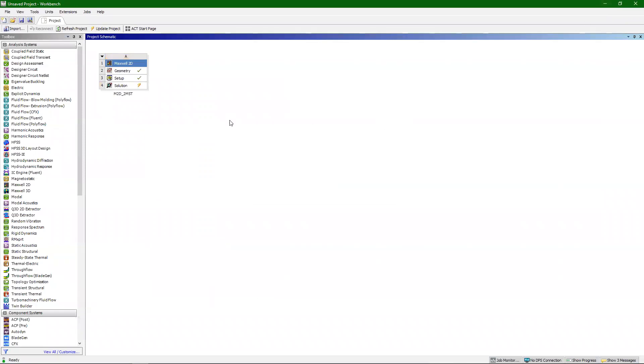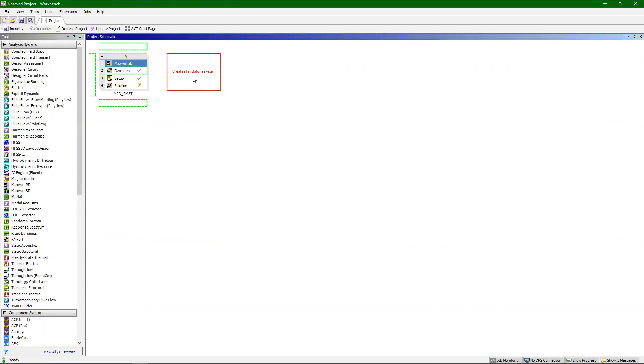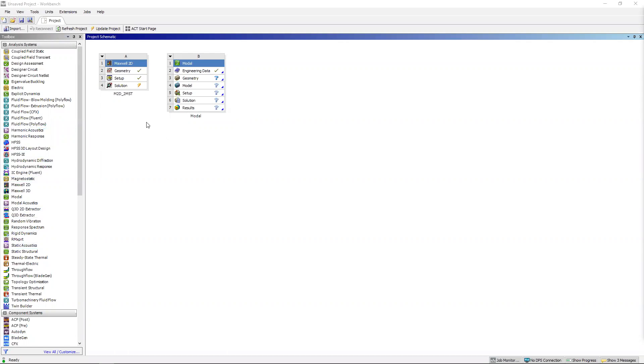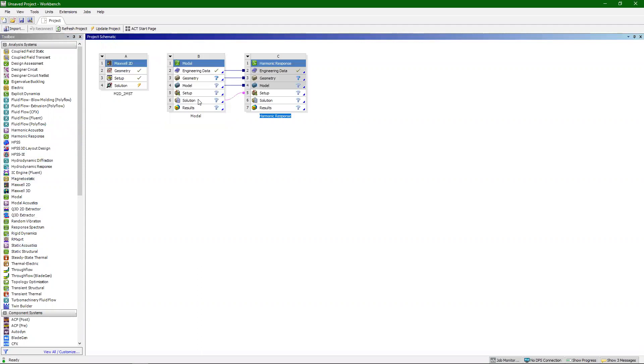So we can minimize that. Now the next main step is to do a modal analysis. First we'll bring a modal analysis in, then click and drag it and drop it right here. Next we're going to add in our harmonic response. We're going to want to pass the solution of the modal analysis into the setup of the harmonic response. To do that, I'm going to drag and drop harmonic response onto the solution block in modal. Once that's done it'll automatically add all of these connections in.